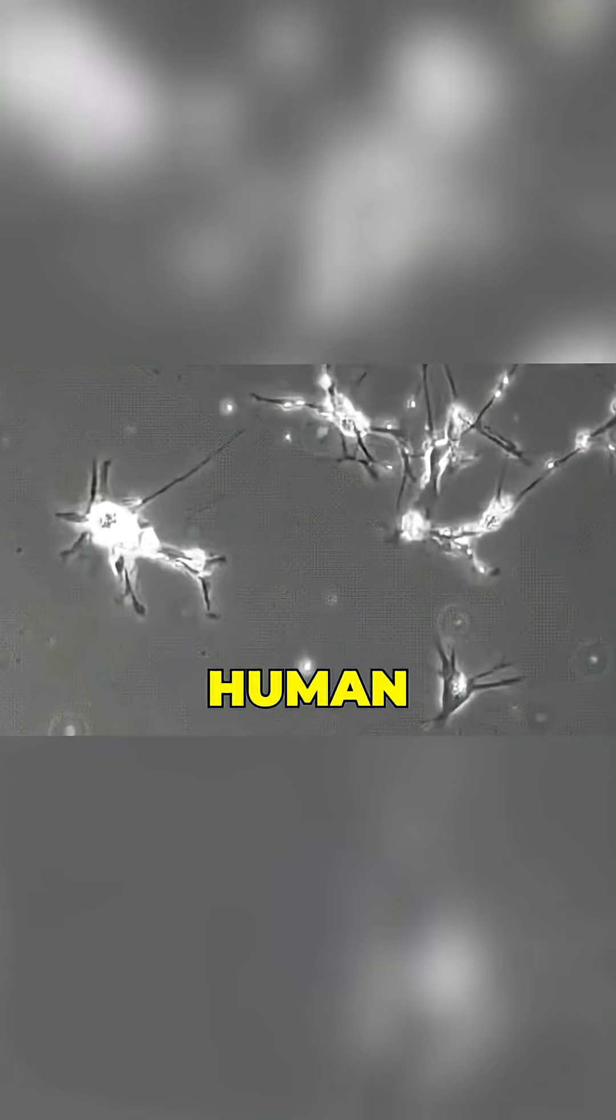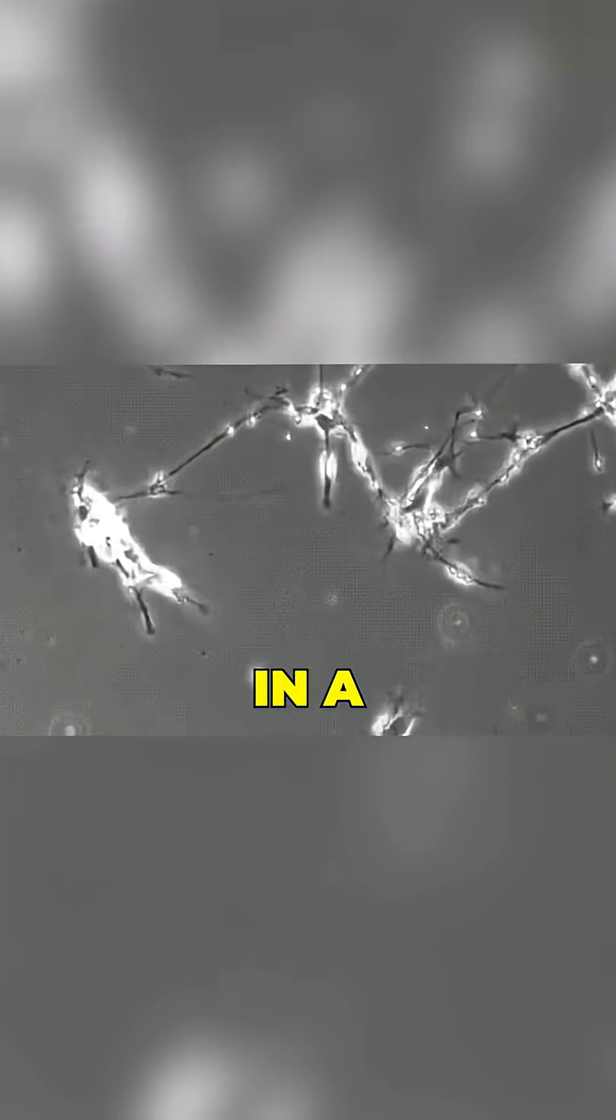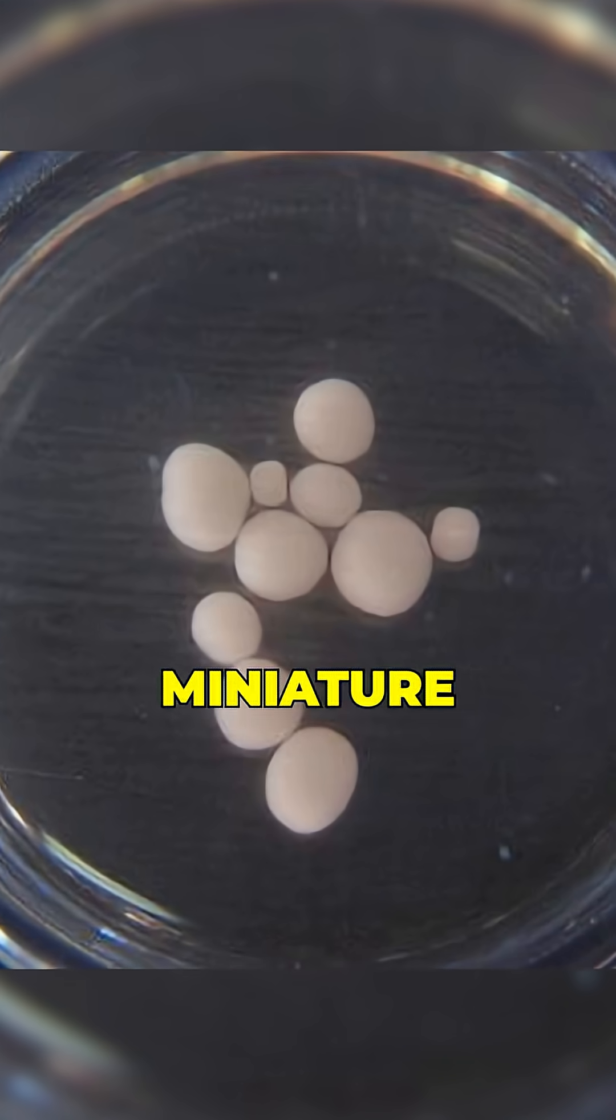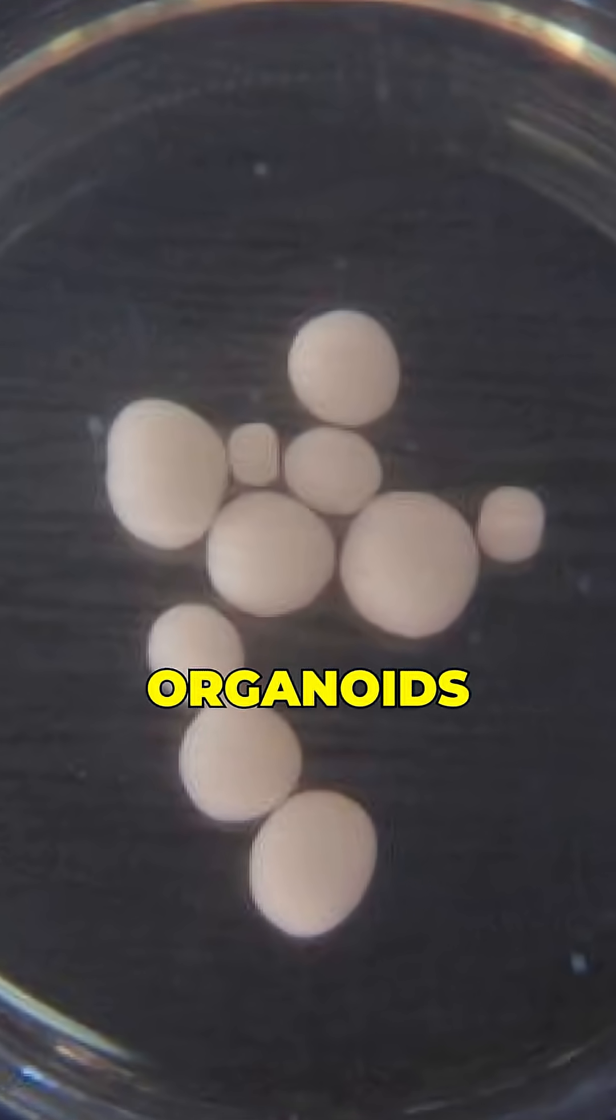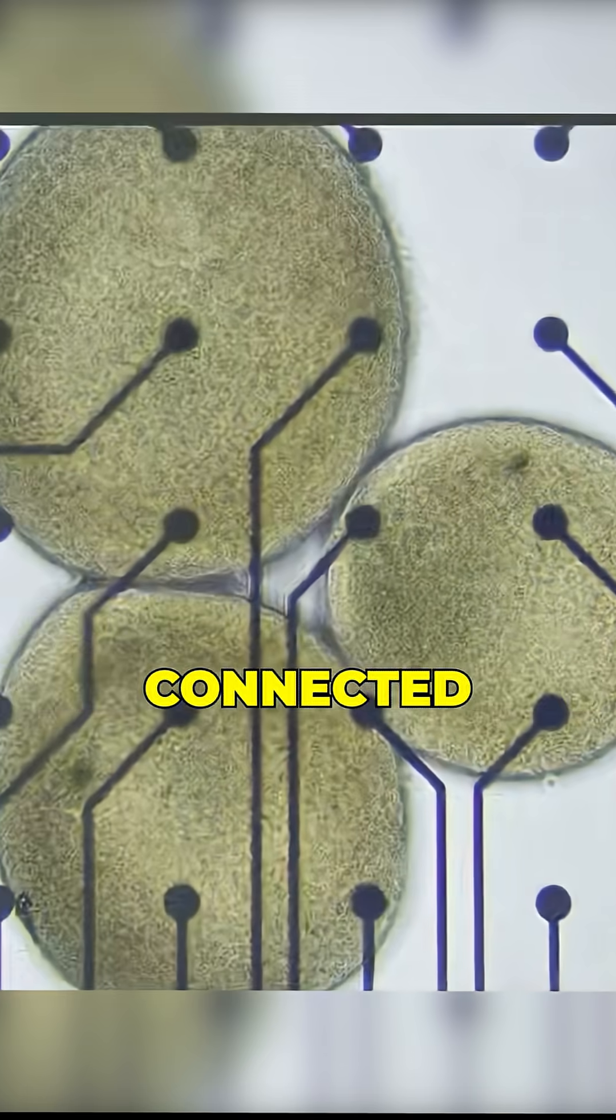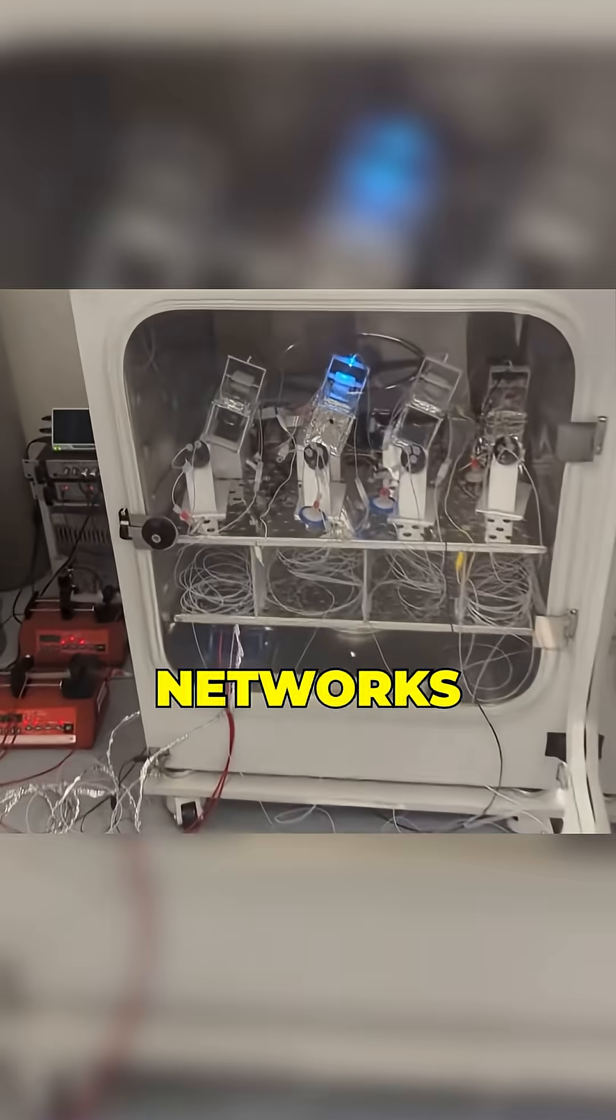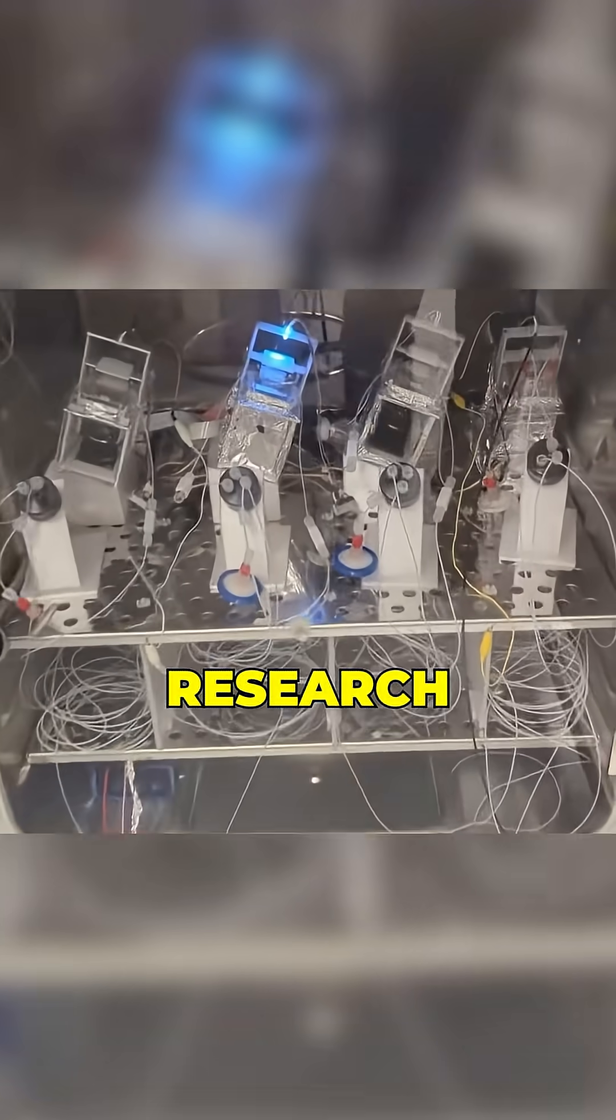These are living human neurons grown in a laboratory, often in the form of miniature brain organoids. They can be connected to computers and trained in the same way that neural networks are trained.